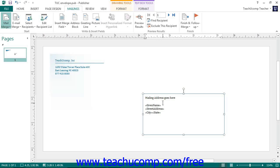If you are performing a simple mailing and are using a data source with address information, you may prefer to use an address block or greeting line created by publisher. This will speed up the placement of multiple merge fields in a publication.